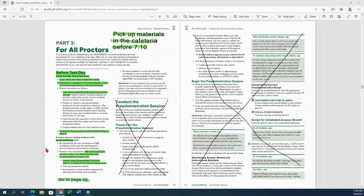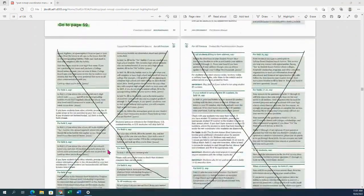If you are doing accommodated testing, you need to make sure you know and understand what accommodations you're going to be working with in your room, how to properly administer the exam for those accommodations, and which script to use. If you have any questions on that, please check with me or Sarah and we will help clarify. At this point, we're going to skip the pre-administration session — I've crossed that out — and go to page 59.